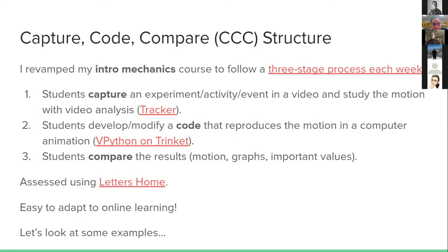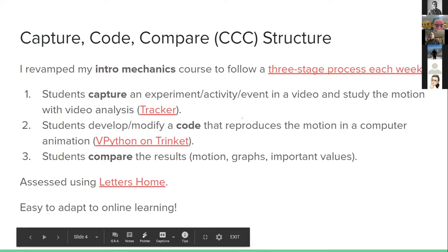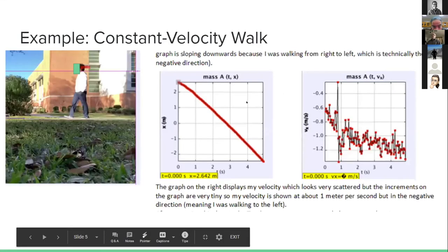The comparison could be as simple as the video and animation motions look similar — very qualitative — or they could compare graphs from both utilities for shape, slope, or important values like the time for a cart to stop on a track. I assess these each week using letters home, where students explain the activity to someone not in the class. This structure was easy to adapt for online learning because students were just using their cell phones on a tripod to film moving events.